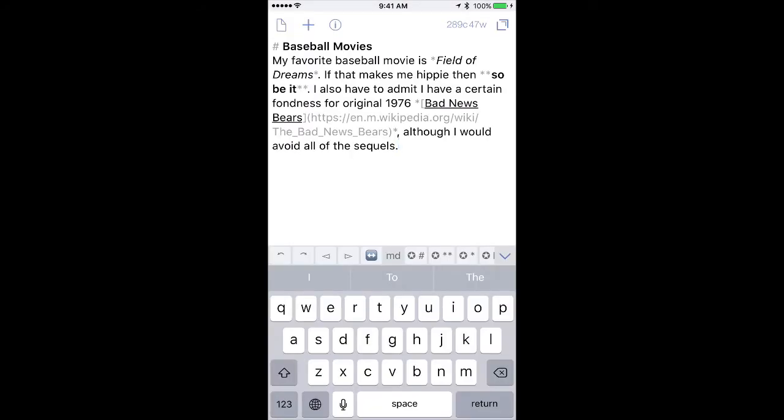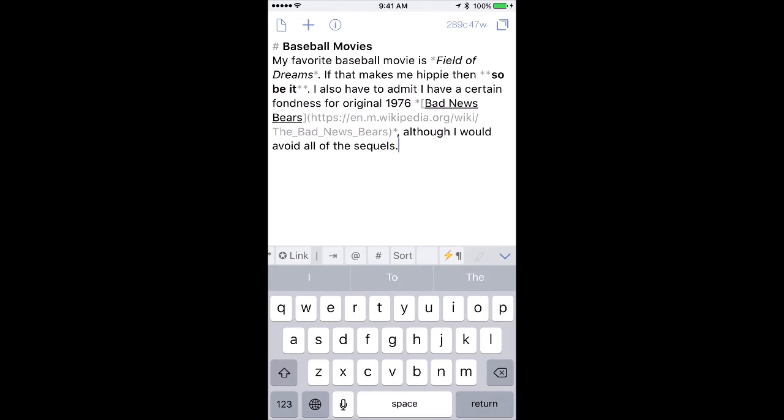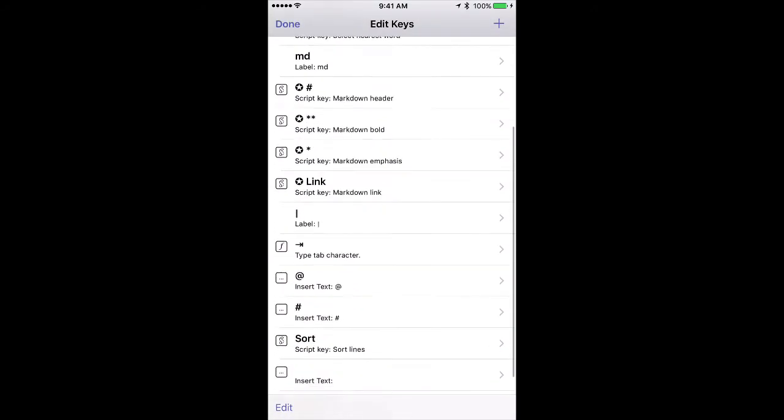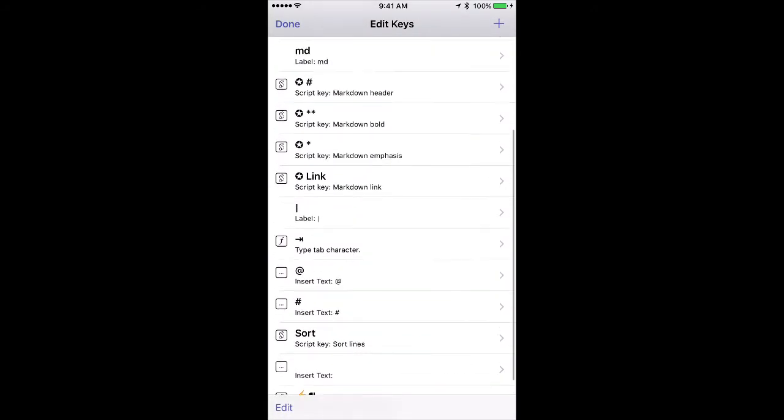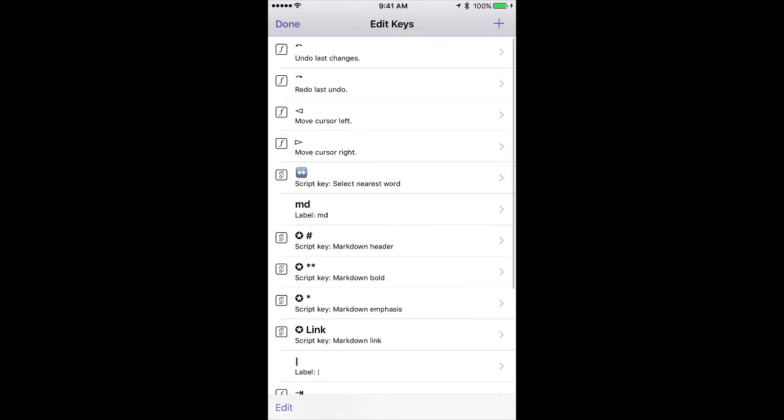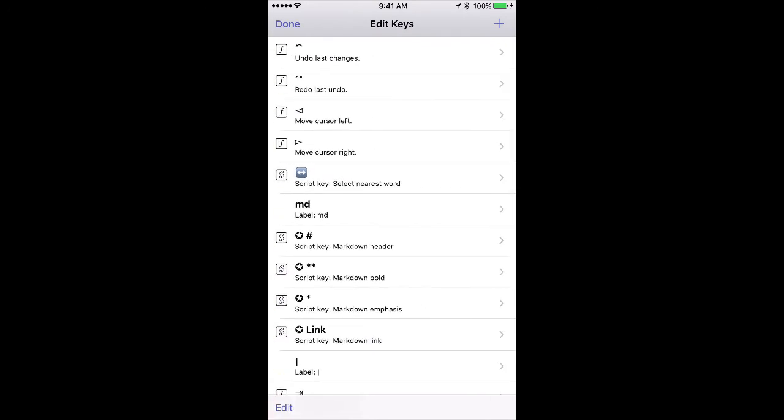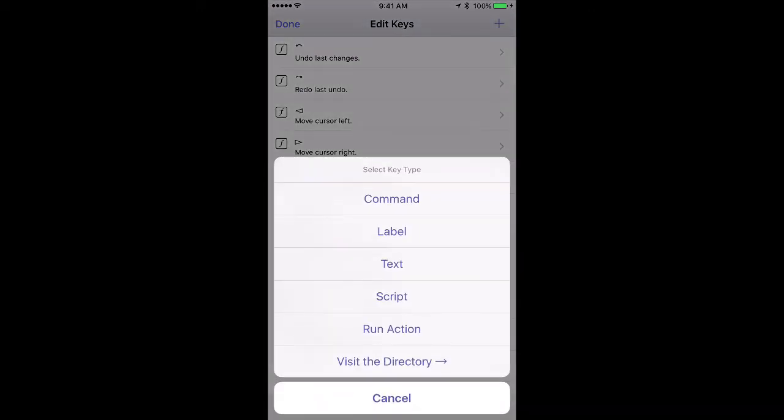While we're looking at that extended keyboard, I want to show you how to customize it. Now to do that, you want to scroll all the way to the right and tap on this edit button here, and that'll open a list of the current available extended keyboard keys. You can edit those if you like, or add new ones by tapping on the plus icon button in the upper right corner, and you can see there's a bunch of them built in.